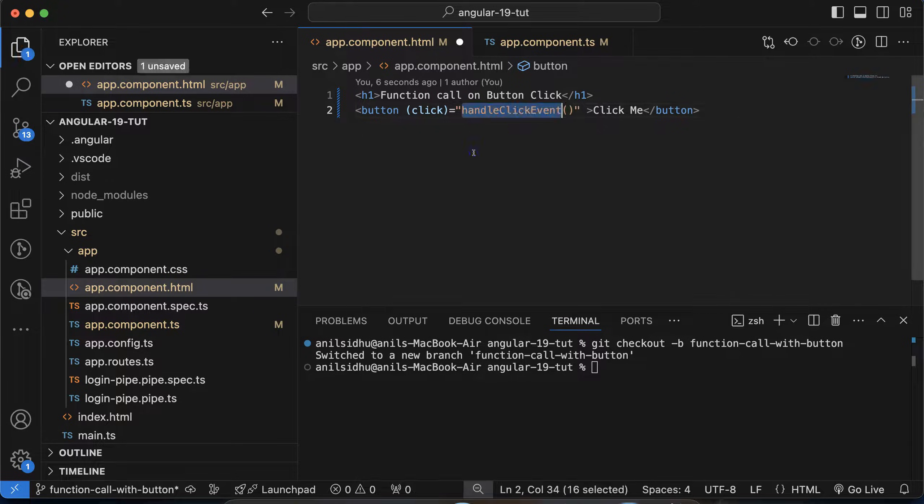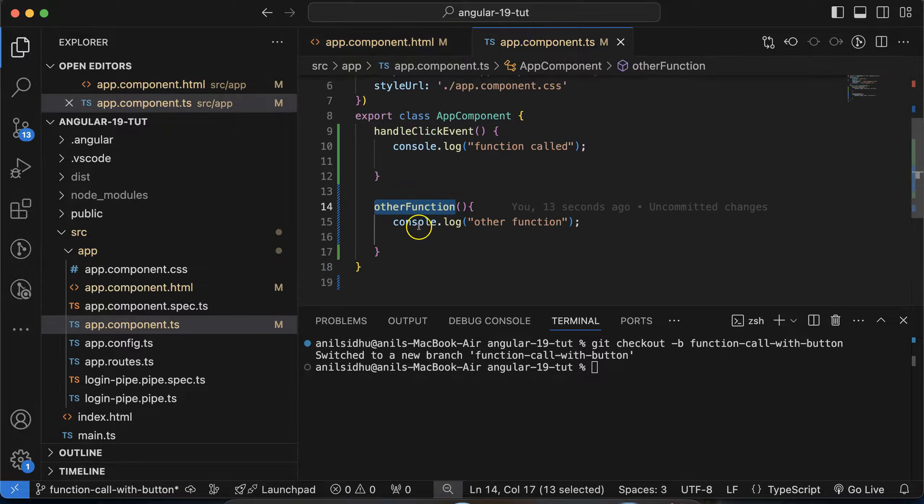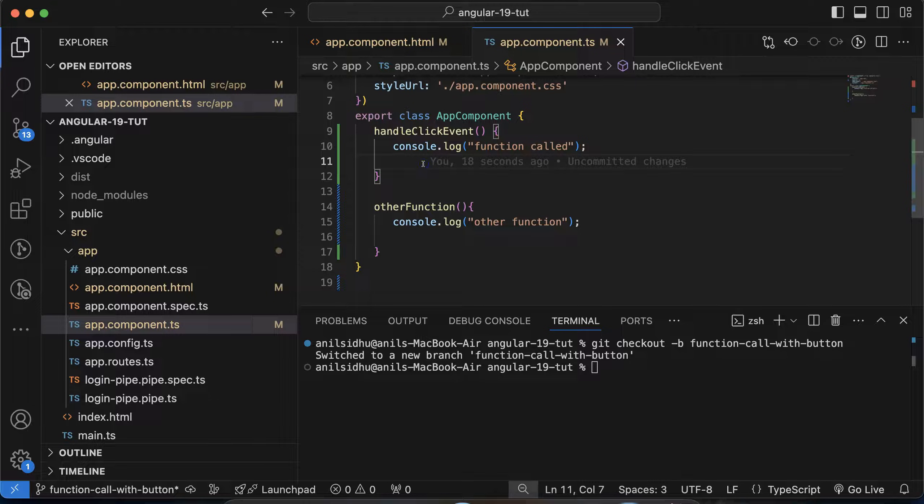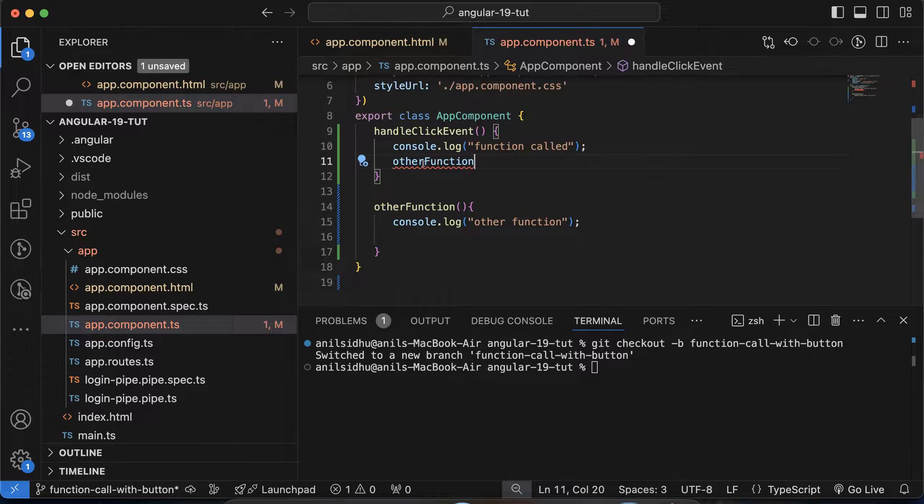So let me just undo this code. But let's say I want to call this function from the handleClickEvent function. Then how can you do that? Just if you paste and put the round braces there, it will not work.